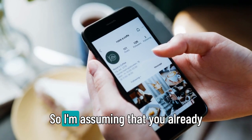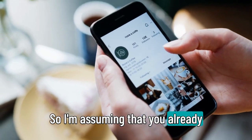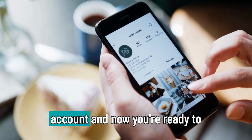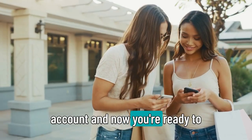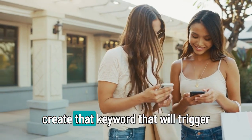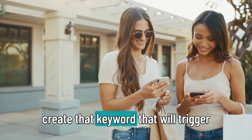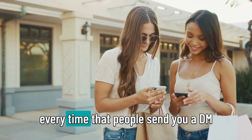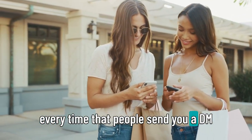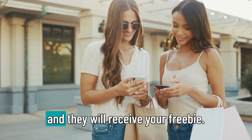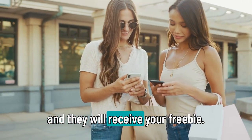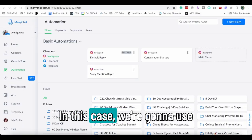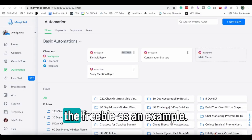So I'm assuming that you already have connected your Instagram account and now you're ready to create that keyword that will trigger every time that people send you a DM and they will receive your freebie. In this case, we're gonna use the freebie as an example.